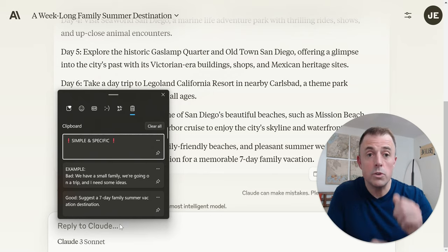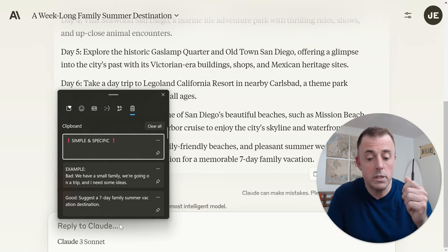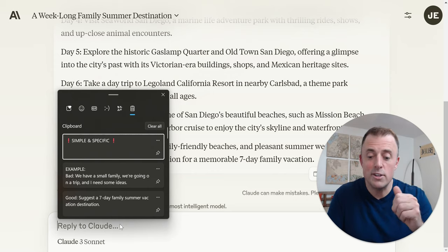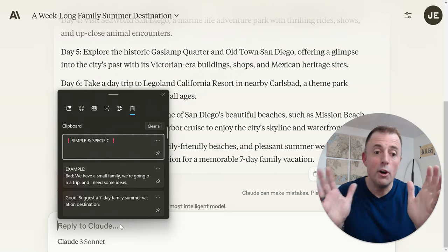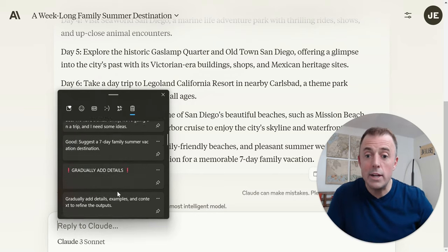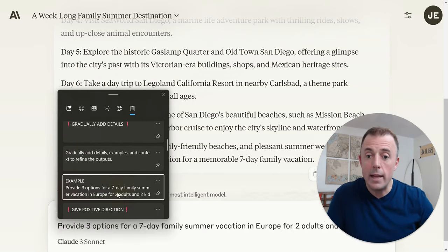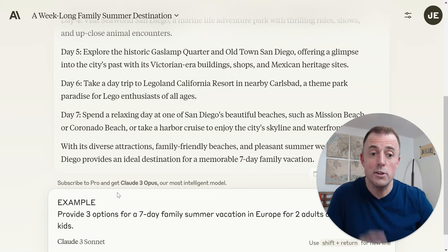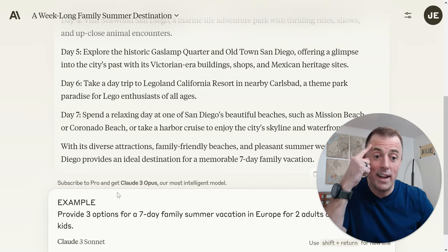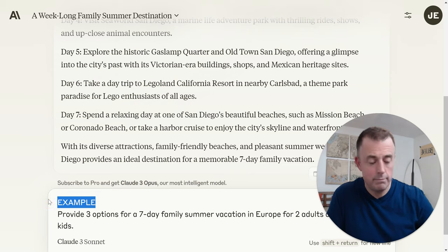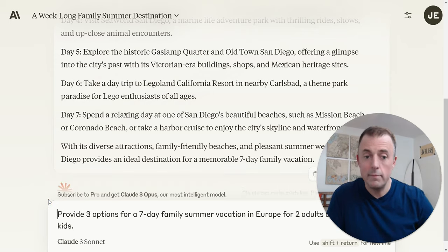We're going to use clear, concise, specific language to describe desired tasks, formats, and constraints. All that said, we are gradually adding details as they become known to us or remembered by us — taking it out of our head, putting it in here, and being specific and simple.